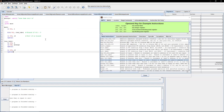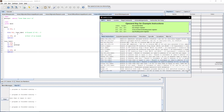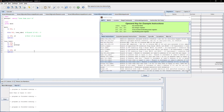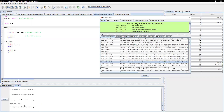Moving on to branch if less than zero — or BLTZ instruction. We're initializing t1 to be one. It will branch to the label if the number is less than zero; if not, it just ends the program. Assembling now gives a blank output because one is greater than zero. Changing to negative one, we now see 'less than zero' printed.